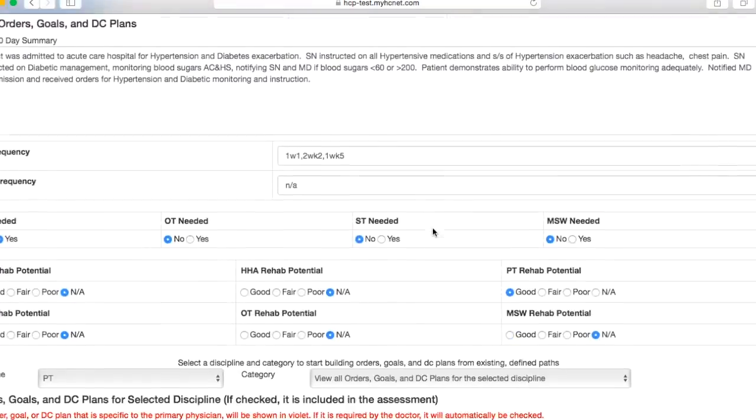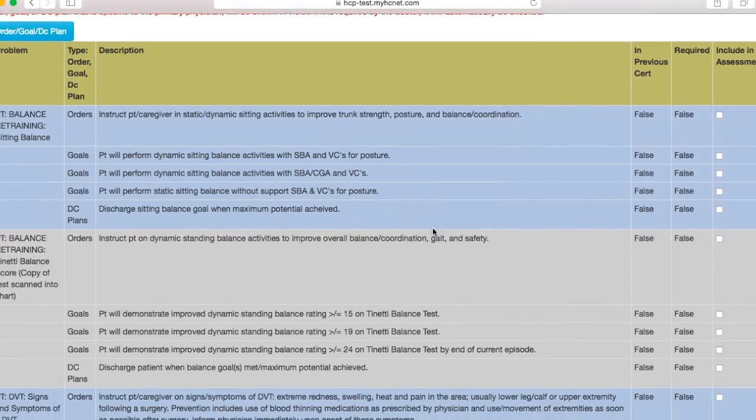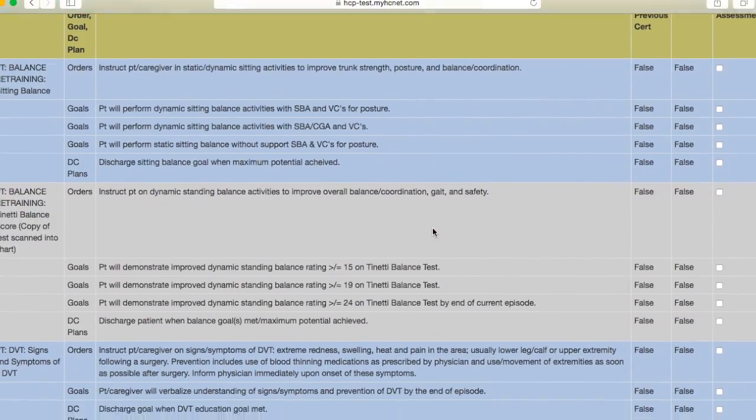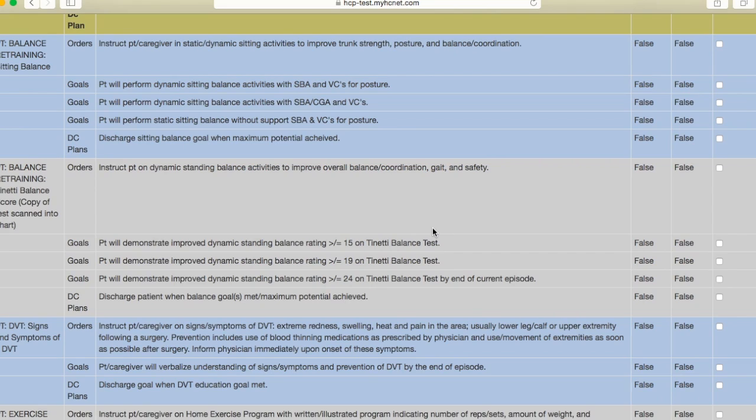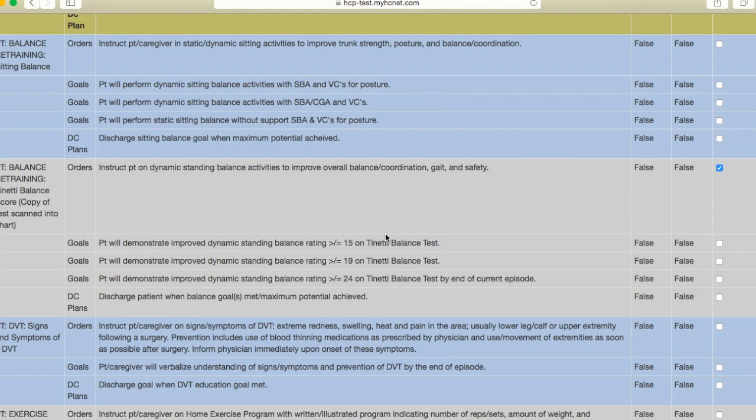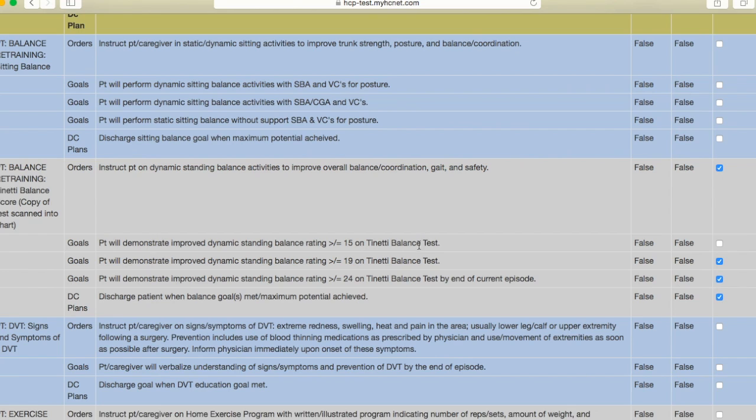So let's say that I did the Tinetti balance during my initial evaluation and that's going to be one of my goals. So you're going to have to select an order, you're always going to have an order that you'll select, and then let's say we want the patient to reach both of these goals, and then you'll also have to click a DC plan.